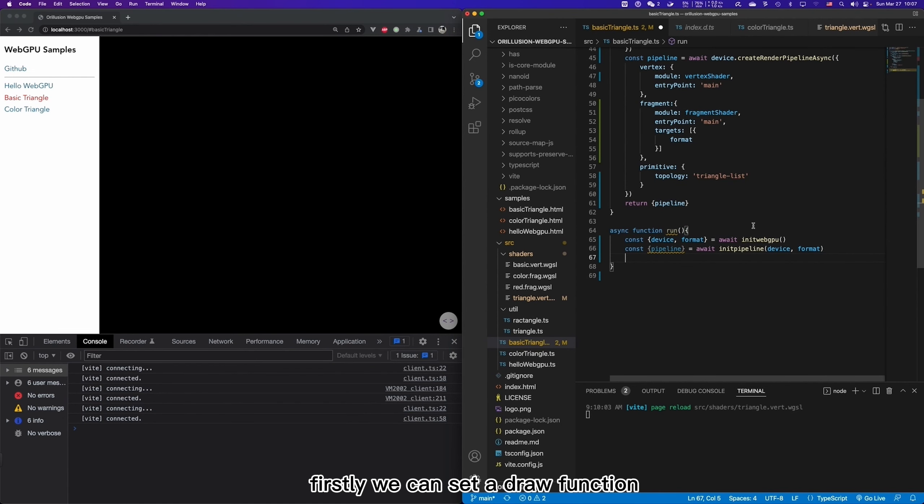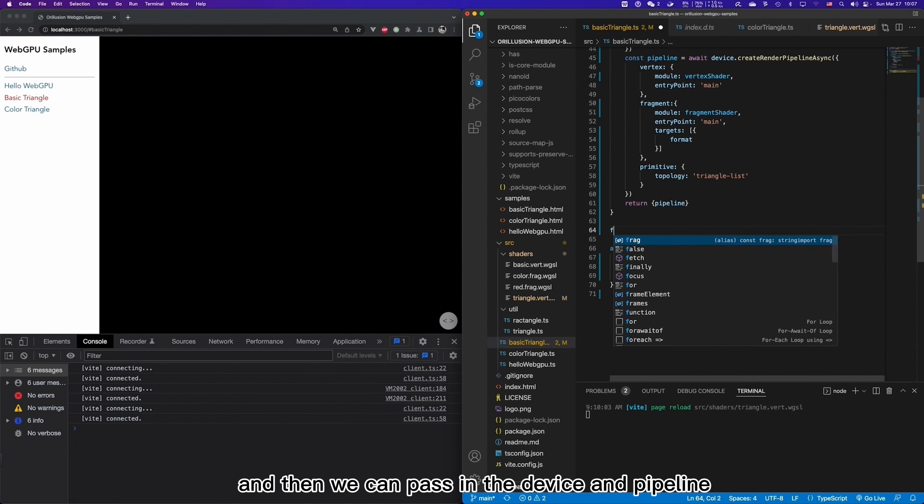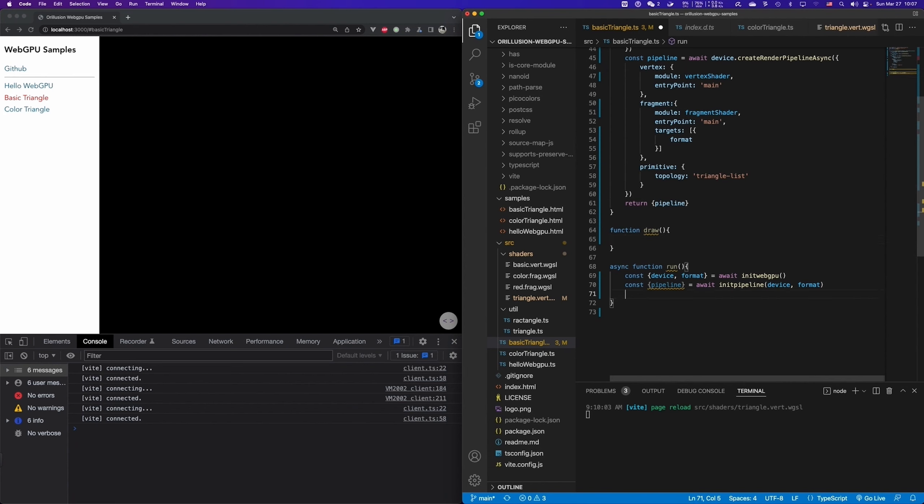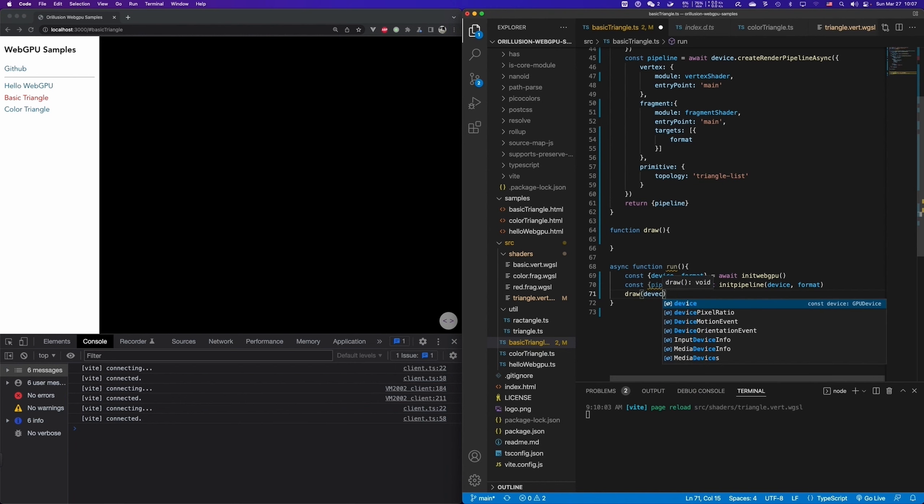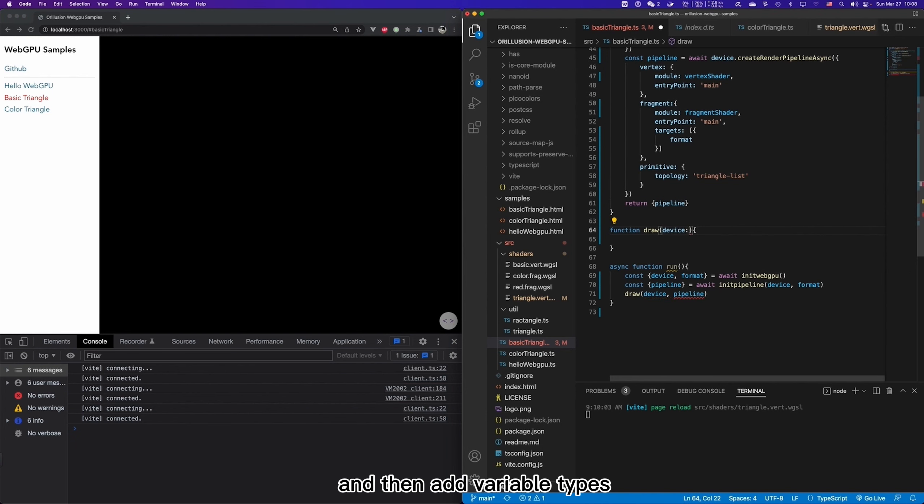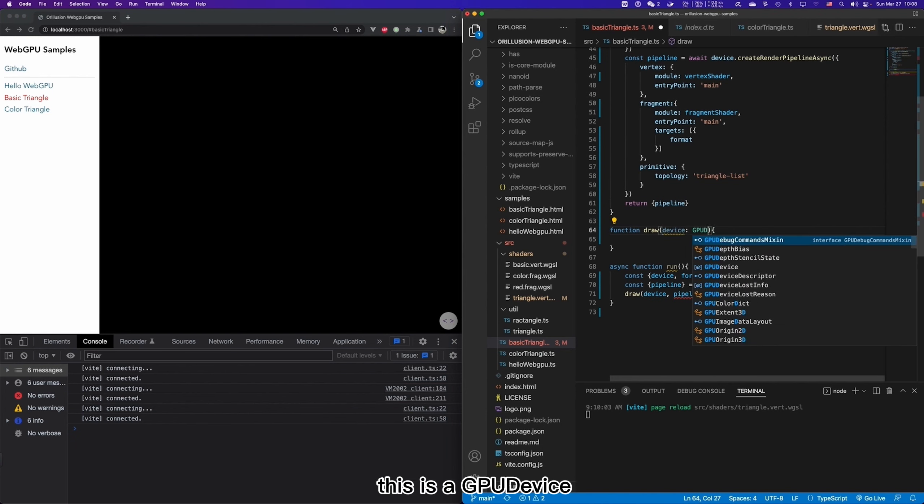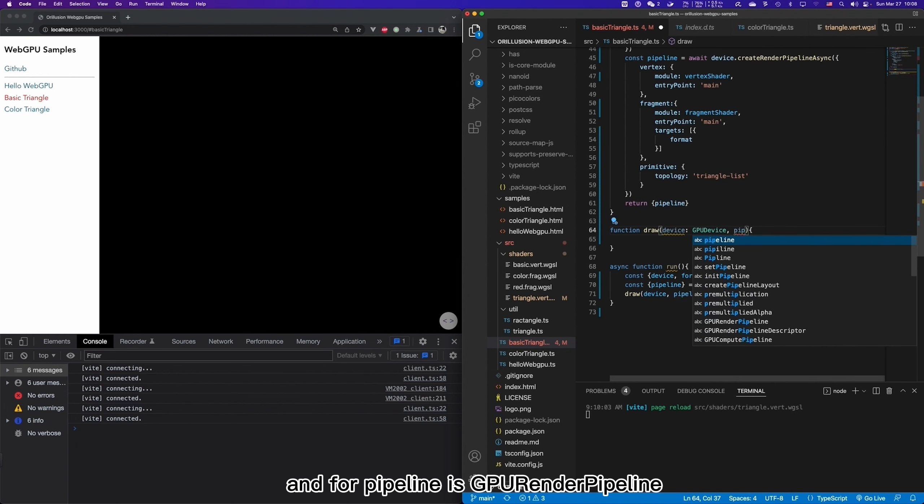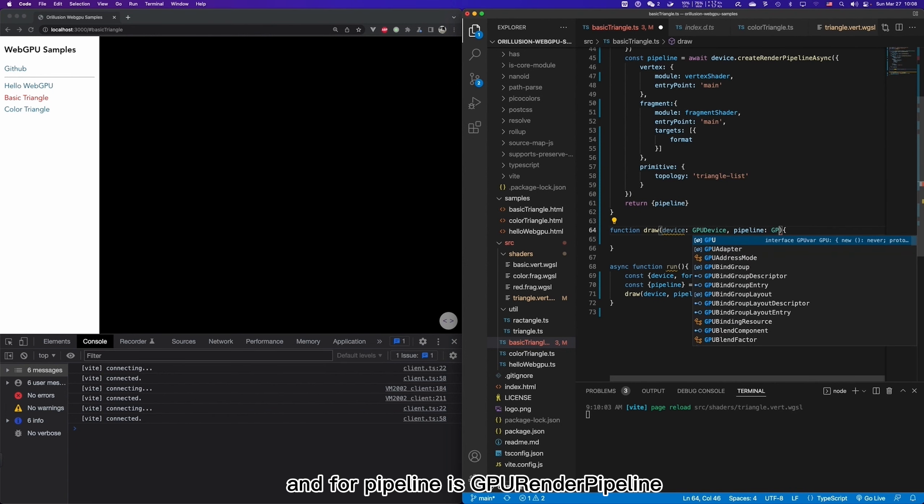Firstly, we can set a draw function, and then we can pass in the device and pipeline. And then add variable types. This is a WebGPU device, and for pipeline, it's GPU render pipeline.